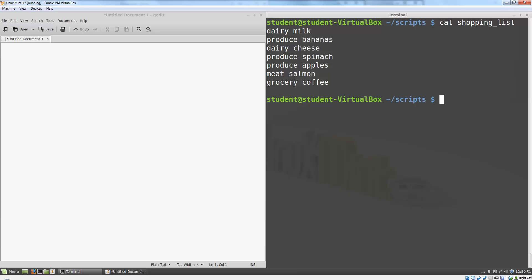Short AWK programs are often written and executed directly from the command line. To do so we type AWK, single space, or open a space, a single quote, the program we want to execute, which in this case I'm going to do curly brace, print, close curly brace, close my quotes, and the name of the file I want to process.